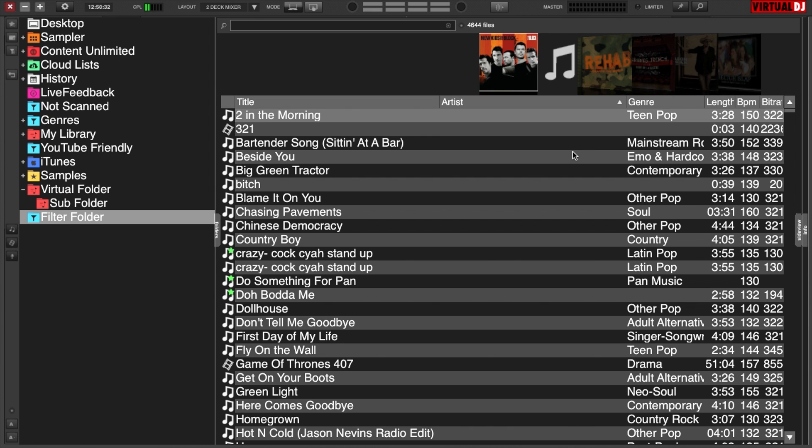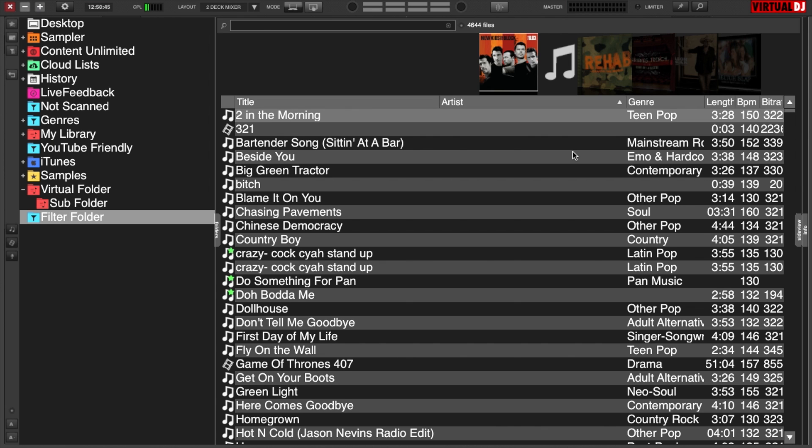If you have any questions or want to see a specific filter folder or virtual folder example, please leave it in the comments below and I will make a video for you. As always, thank you for watching — until next time, keep your head in the mix.